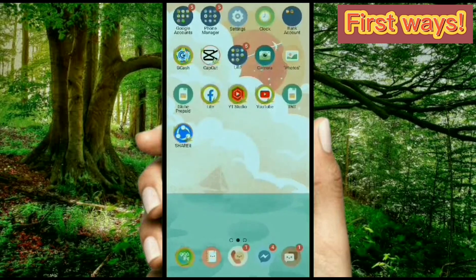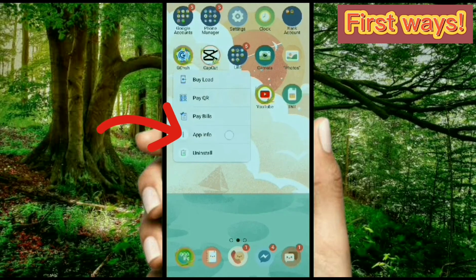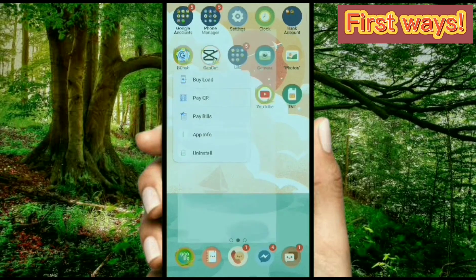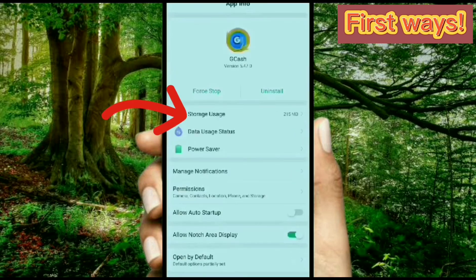Now hold press the GCash application and select app info. Then tap the storage usage to clear the cache and the data.